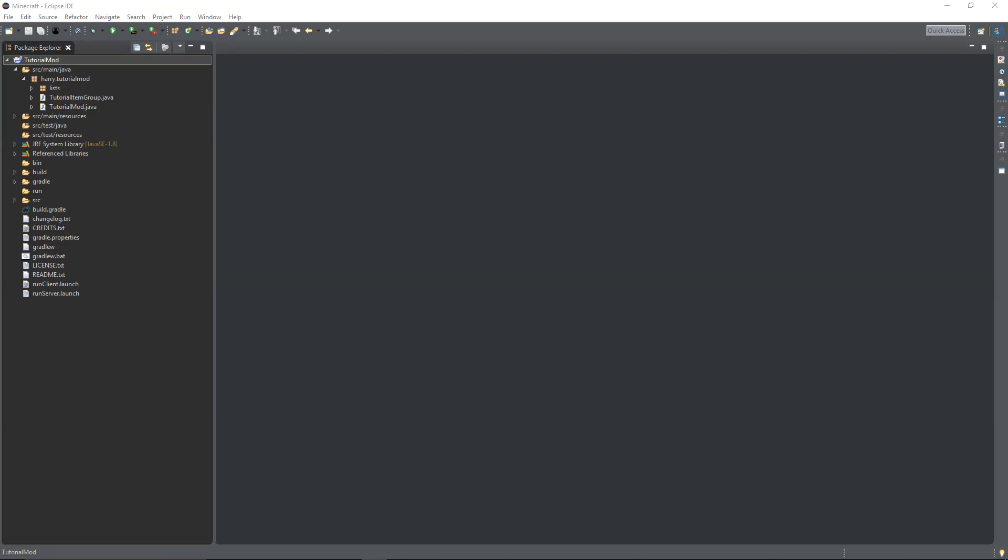Hello guys and welcome back to the Minecraft mod tutorial. In today's episode we're going to be going over how to create your own custom tools in Minecraft 1.13. So let's get started.